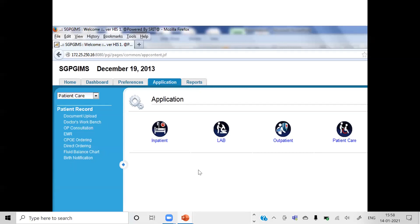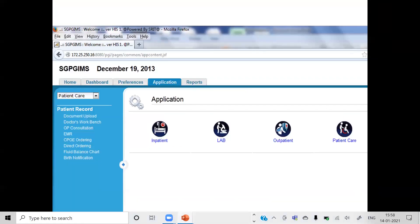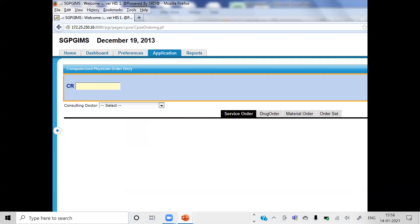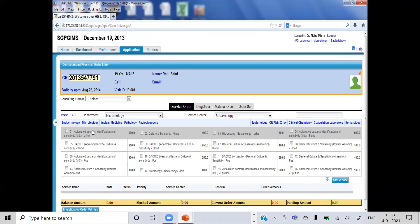CPOE stands for Computerized Patient Order Entry. Through this window, for the microbiology part, you select 'Laboratory.' You then go to the department and select whether it is microbiology, pathology, radiology, or nuclear medicine — go to the service center and take a drop-down. In bacteriology there are multiple tests, so you have to understand what are the automated tests and which ones are the routine tests.